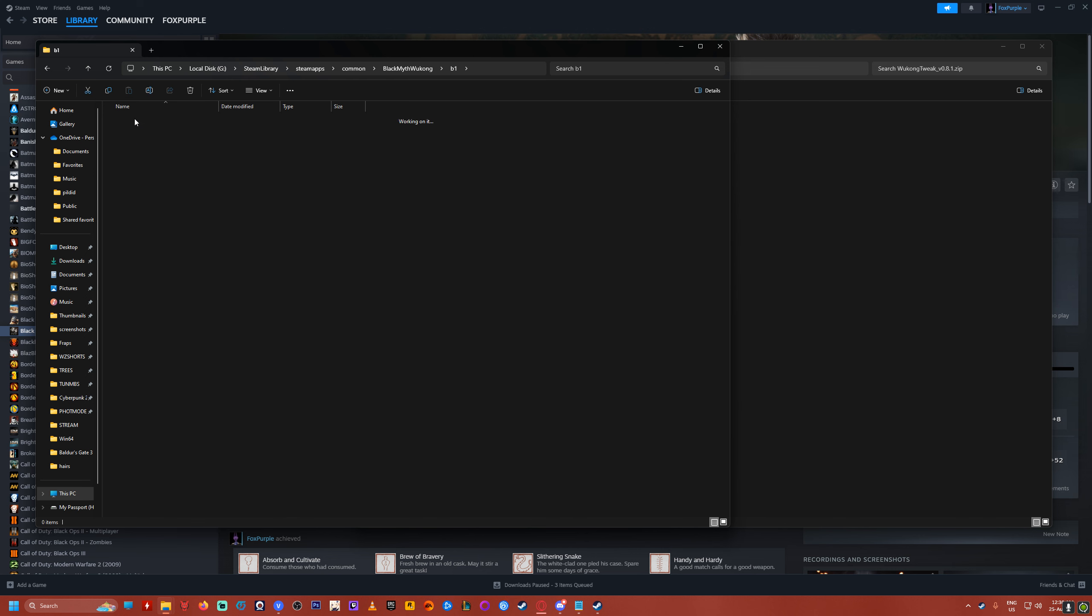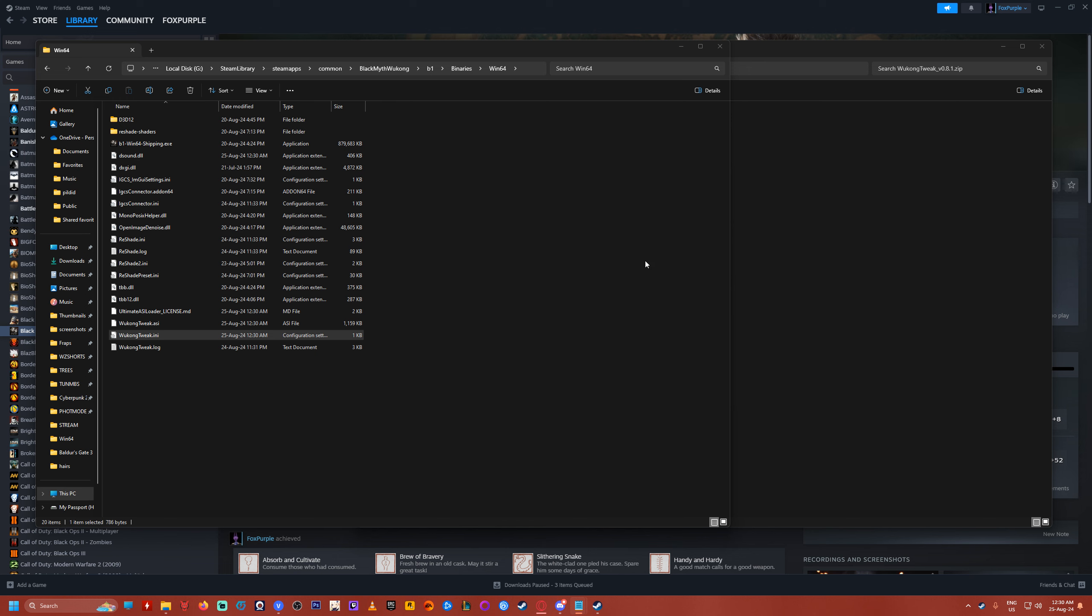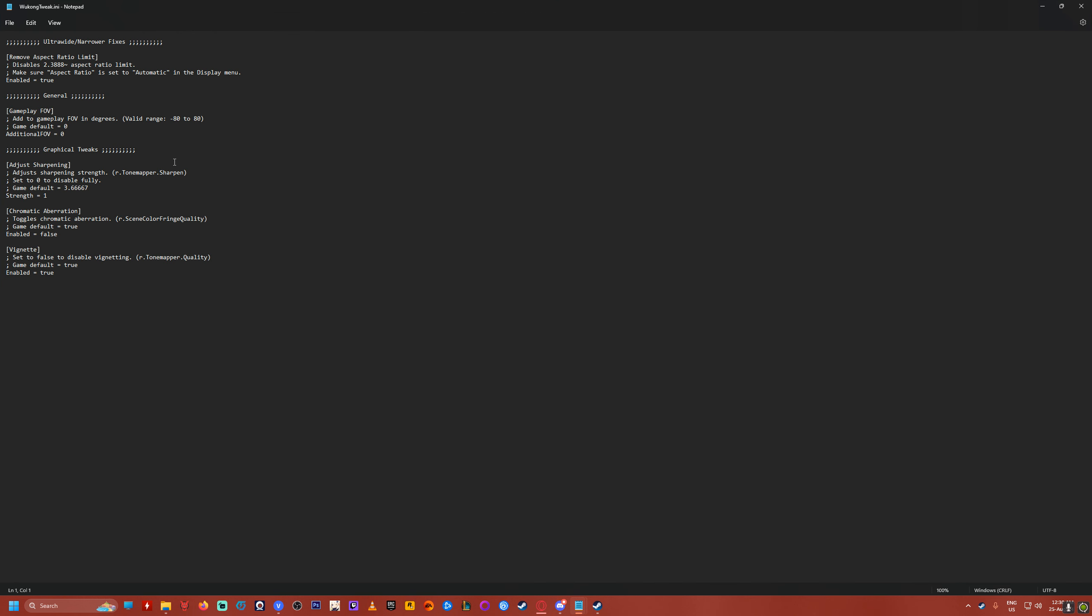Now open up B1, binaries, win64, and go down to Wukong tweak ini file. You may need to open it with notepad if it asks. Now additional field of view, I set it to 20, you can set it to whatever you want, 20 is comfortable for me.